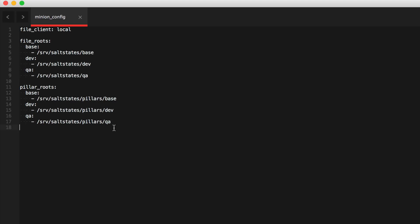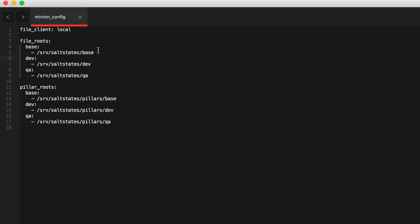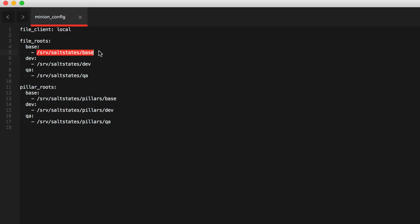Okay. So this is that file. Now, if you recognize the roots, it's the same roots that we have in our minion in the EC2 instances or EC2 servers. The only difference is this file_client: local. This is what states that this minion is going to be running in masterless mode. So it will look in these directories within the minion rather than trying to contact a master. That's the only difference.